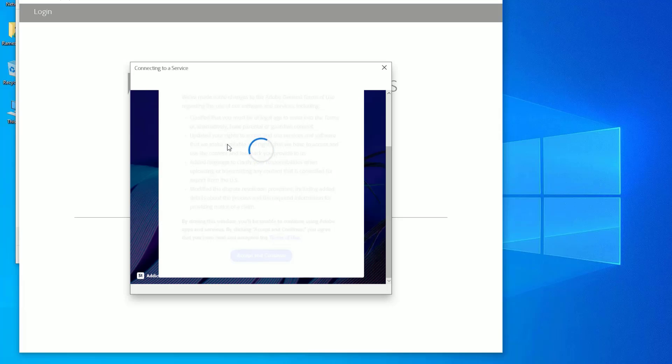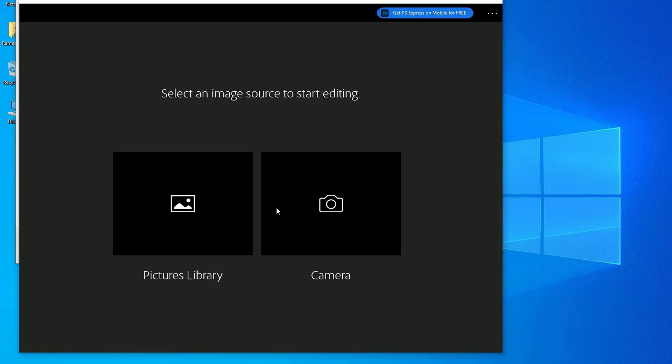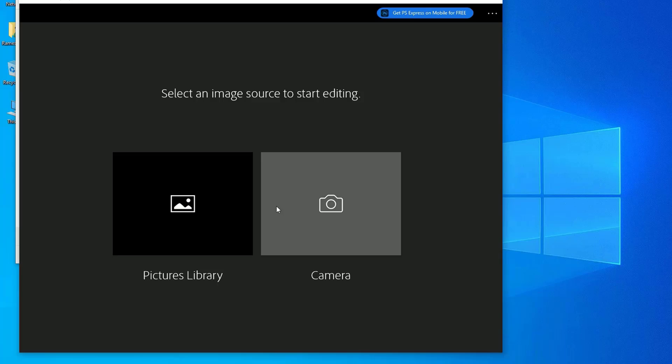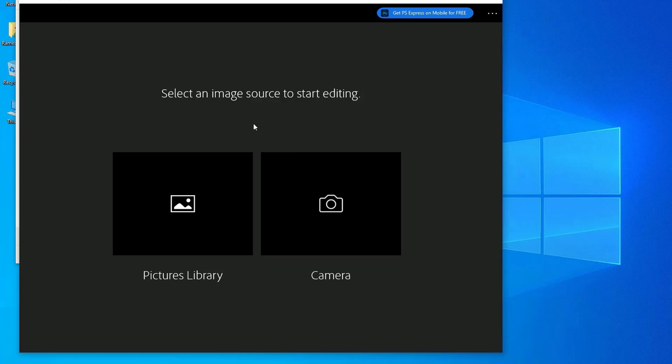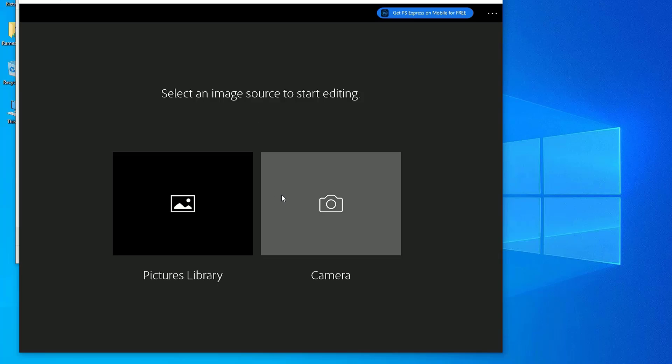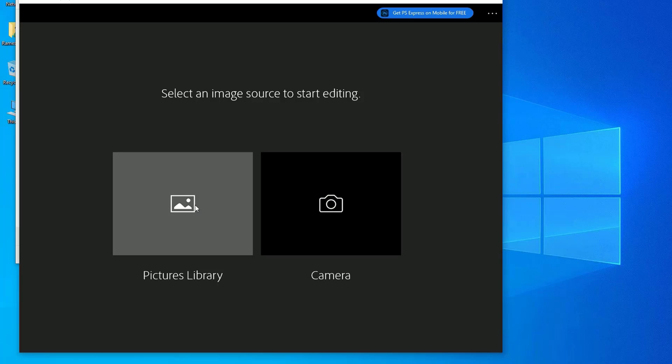Yes, we have successfully signed in. Now you can select the image source. If you have connected with camera you can select that, but I want to edit the existing pictures, so let me select pictures library.